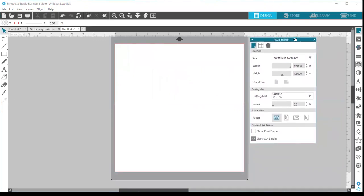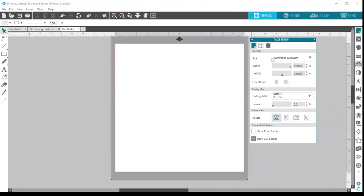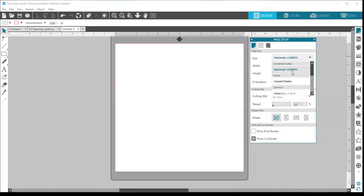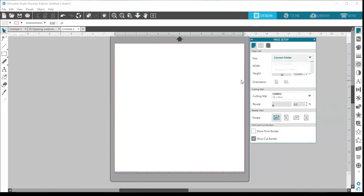Now we're going to talk about each portion of the page setup panel in tab one. First, you have your page size, which is currently set to automatic cameo. I had my Cameo 1 plugged in yesterday, so it recognizes either the last machine that was plugged in or the current machine that you have plugged in and turned on.